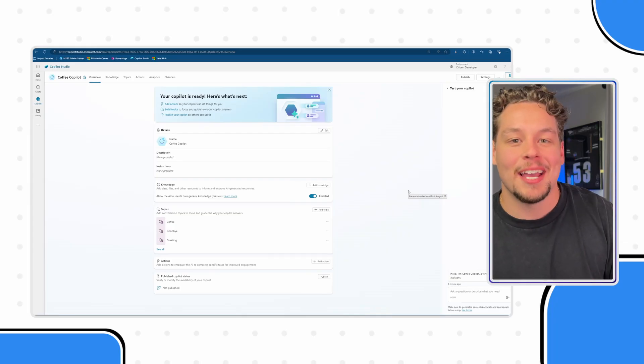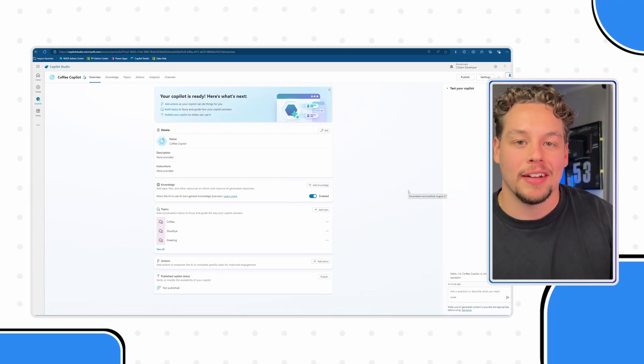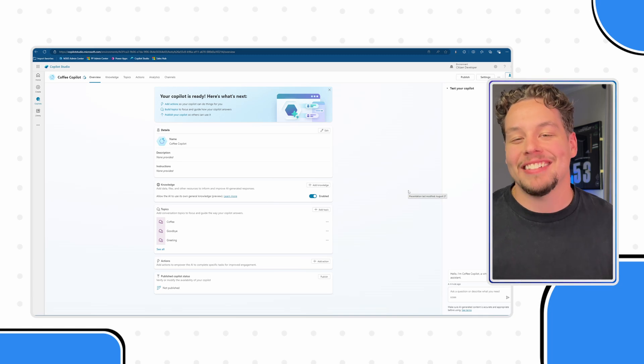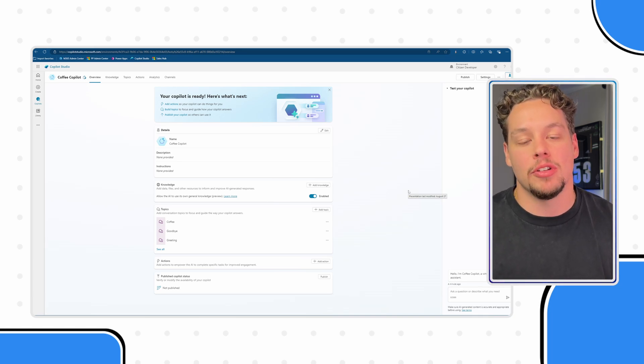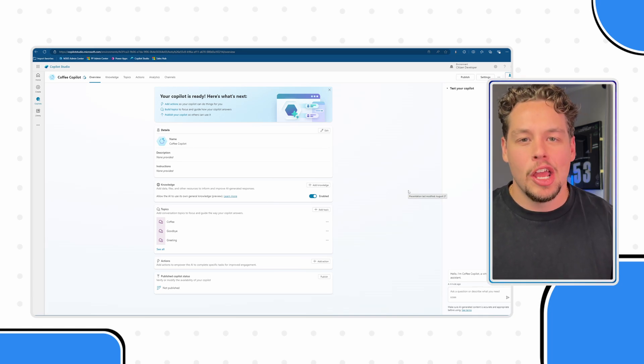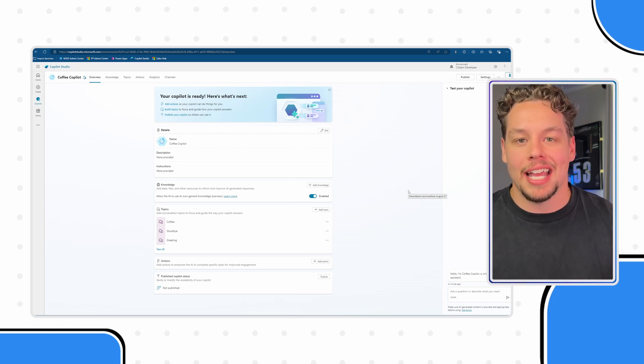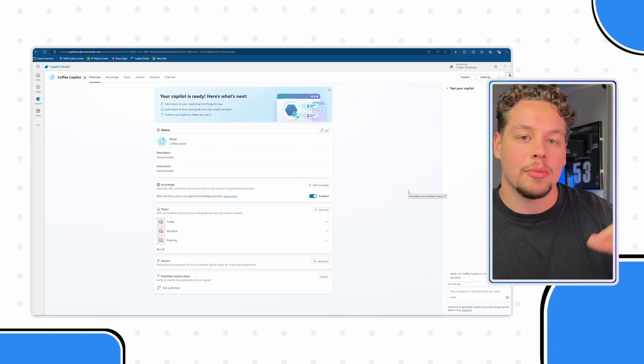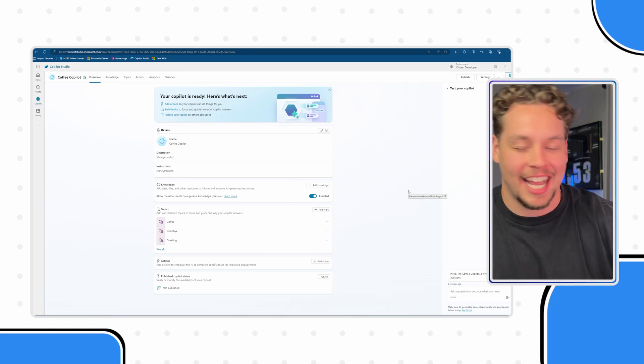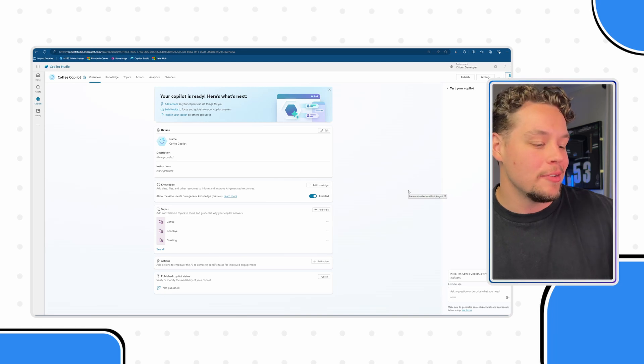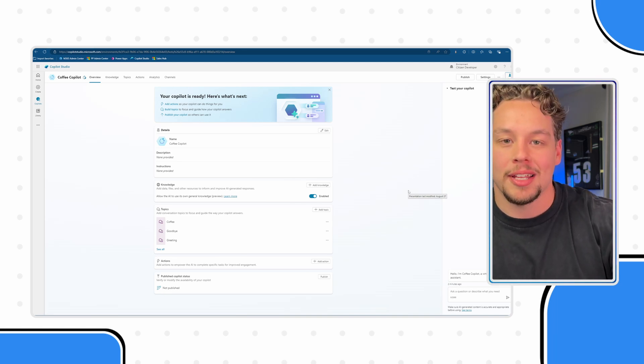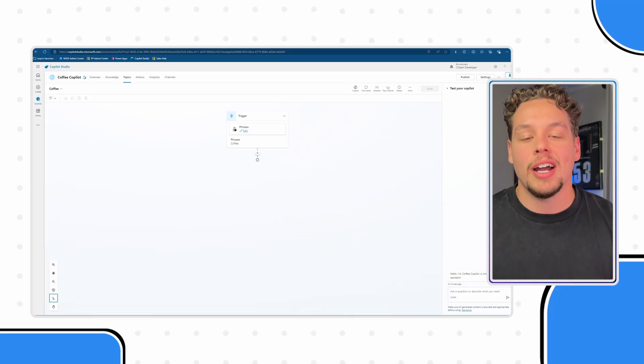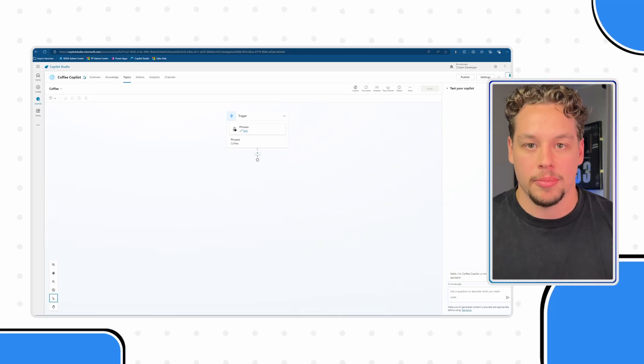Alright, so here I am within Microsoft Co-pilot Studio and here I'm looking at a practically brand new coffee co-pilot bot. All I've really done on this is created two custom entities, one of which we're going to be using within this. That is the coffee type entity, which has some different options that we have already created. Now, if you are unsure what entities are or how to create them, I'm going to recommend you check out that video linked here or at the end of this video.